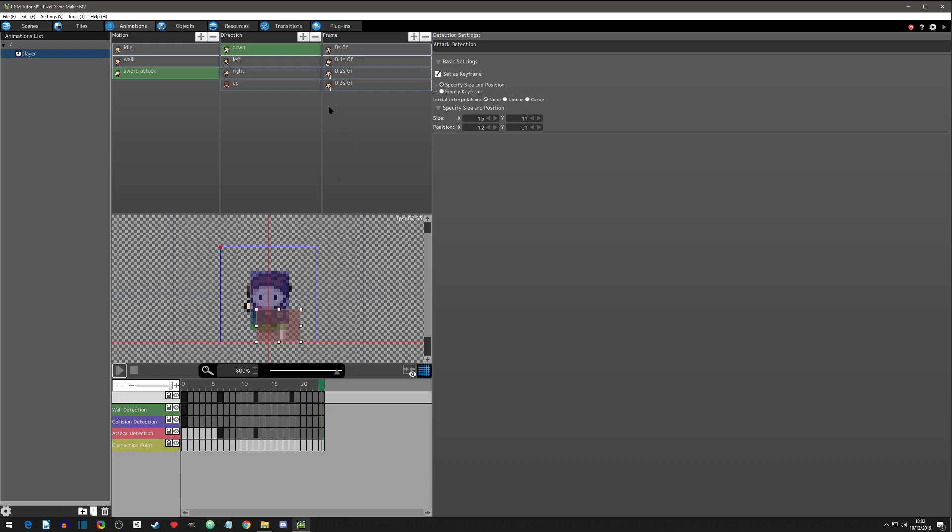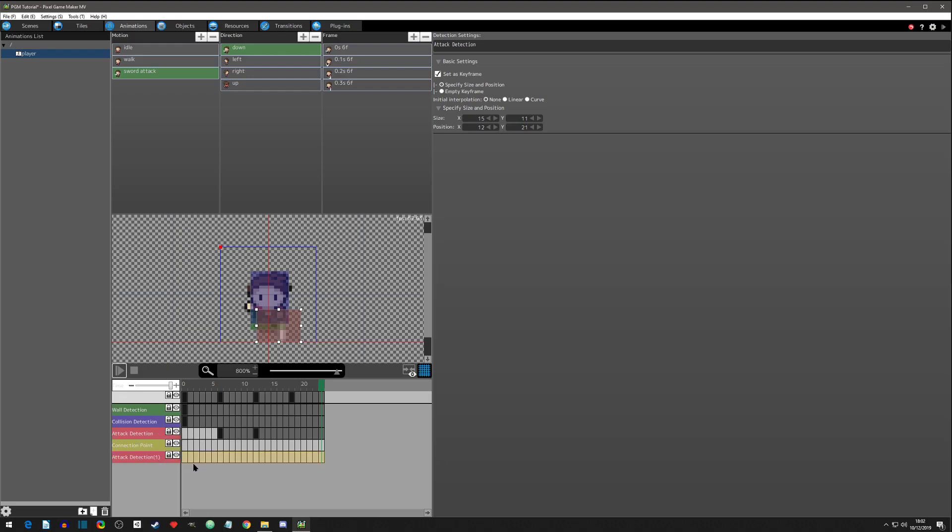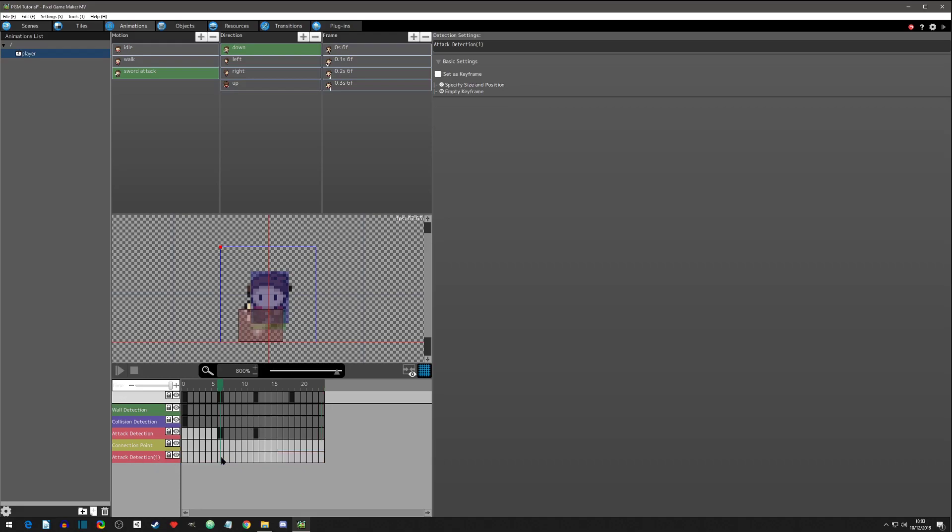Now one quick thing before we do the rest of these is you can actually add another attack line. Say you have a weird shaped weapon or attack and a box just isn't going to do it for you - it's just going to be too wide in certain areas and it's not going to look right. You can actually make another attack detection.